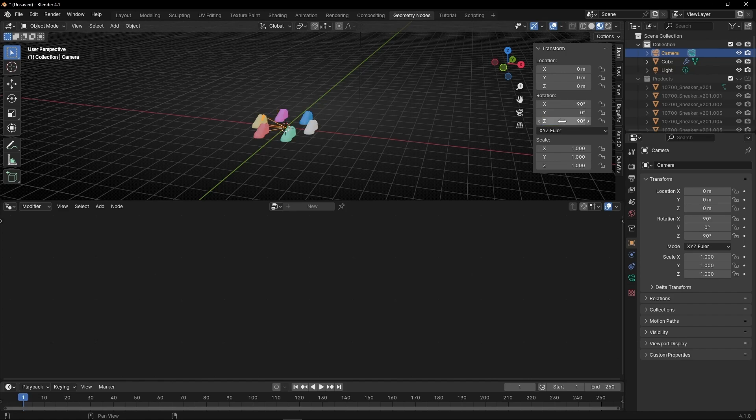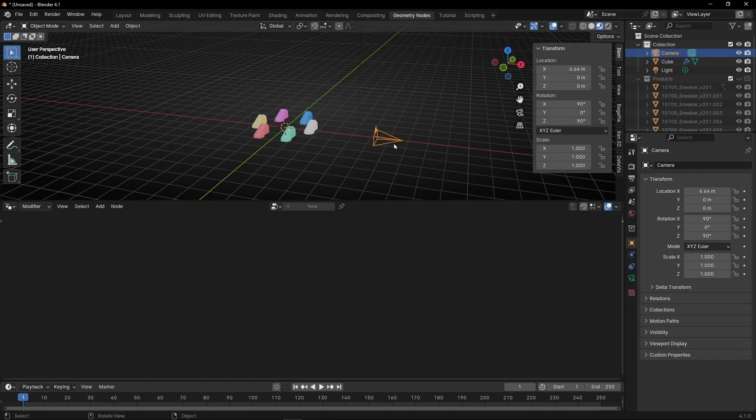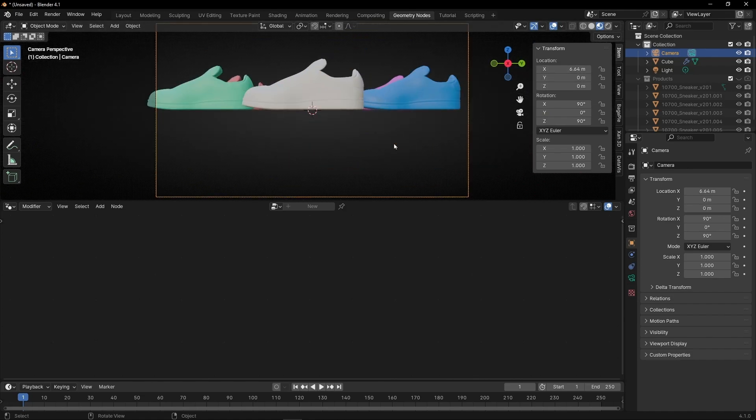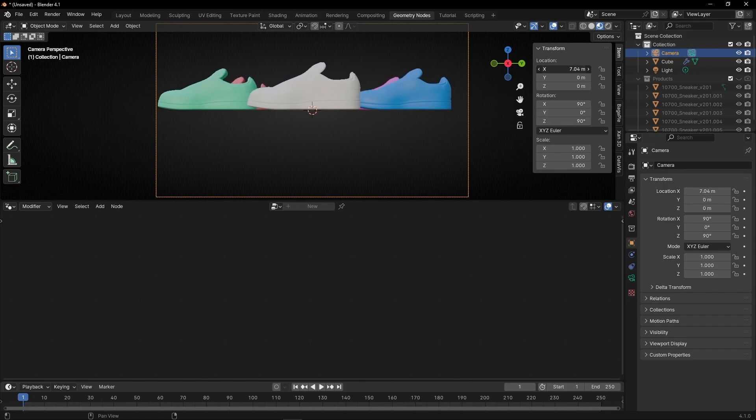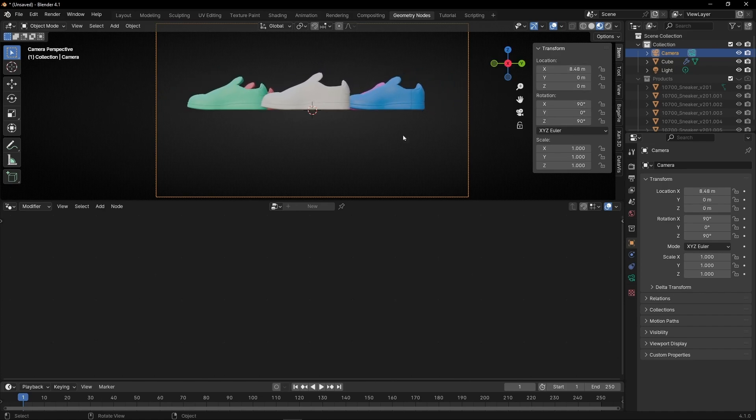And now move it in this axis. Something like that. Press zero. Perfect. I'm going to push it a bit in this axis and leave it like that. I'm going to hide this cursor.